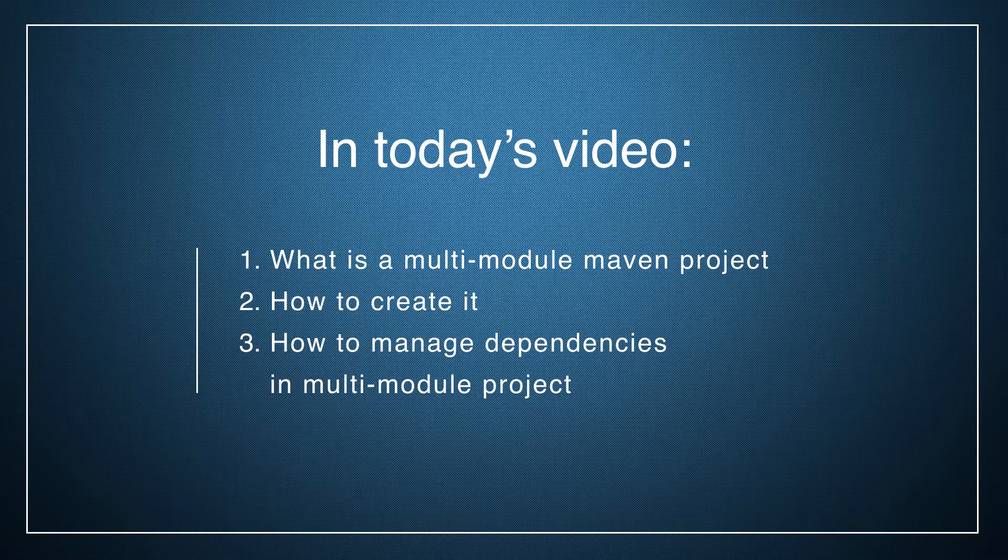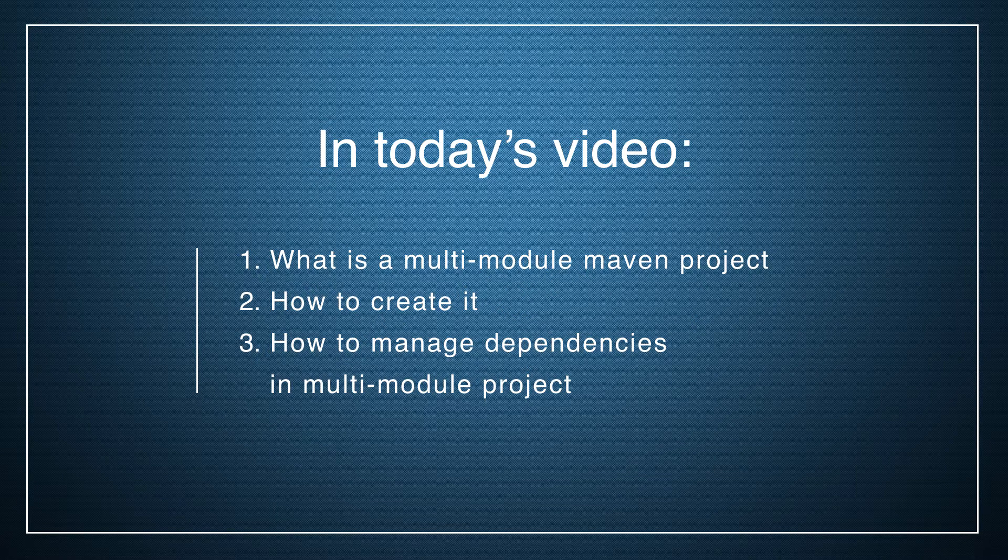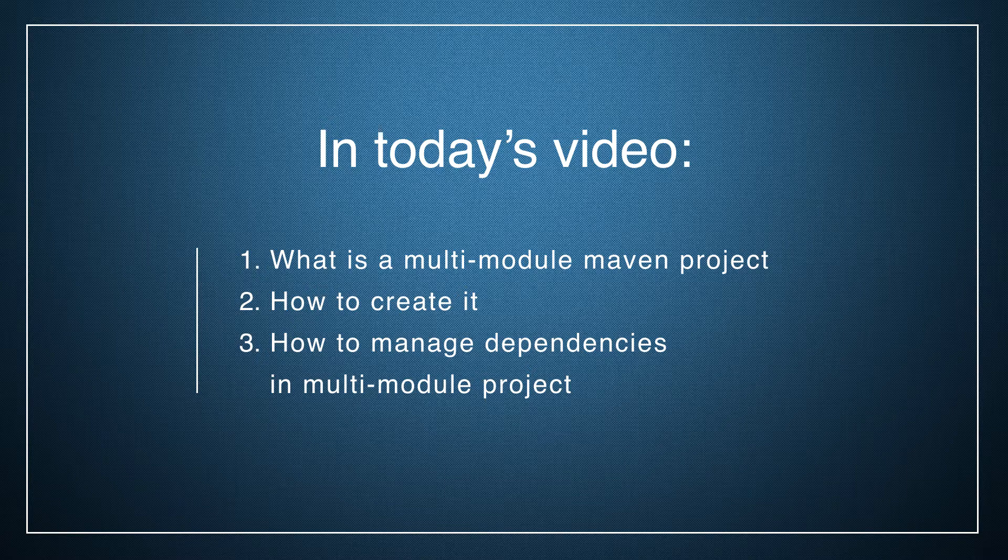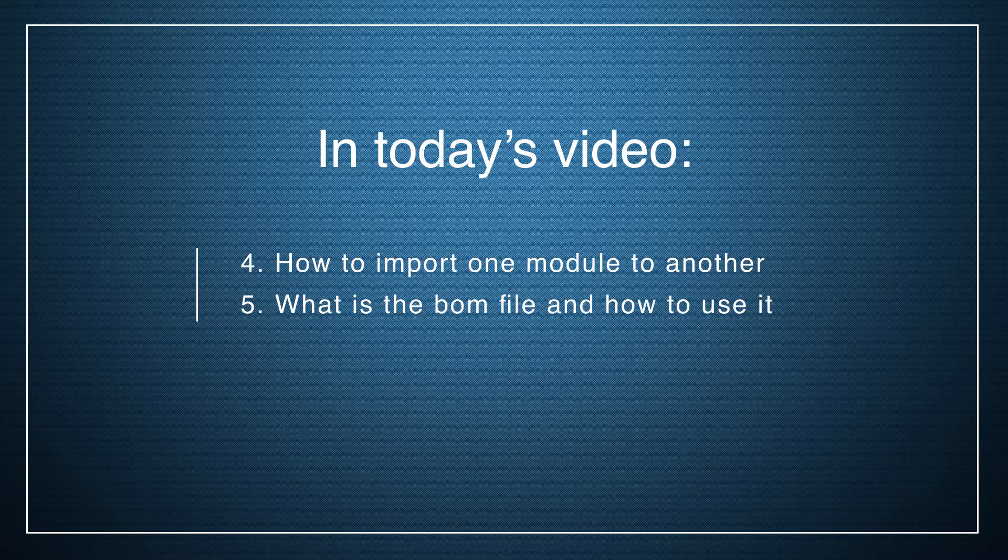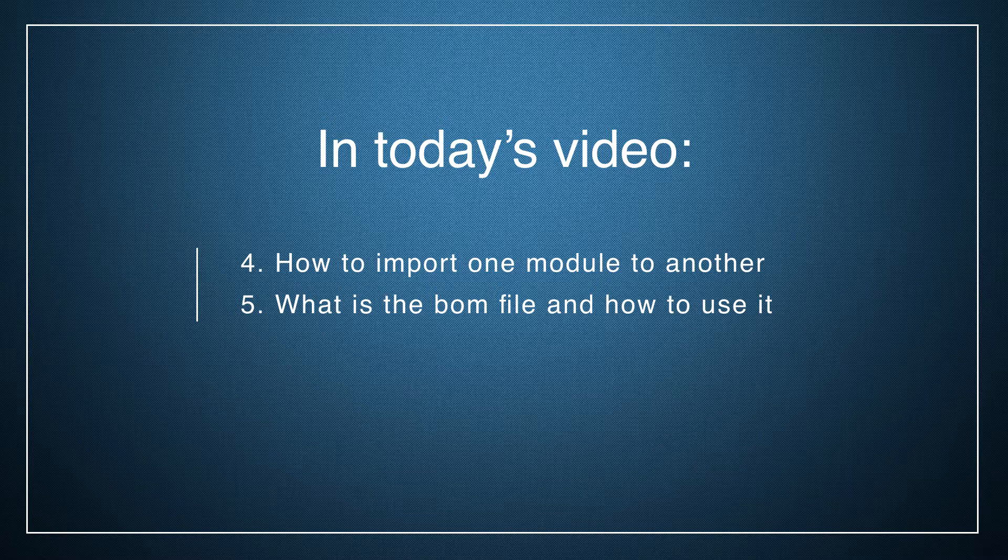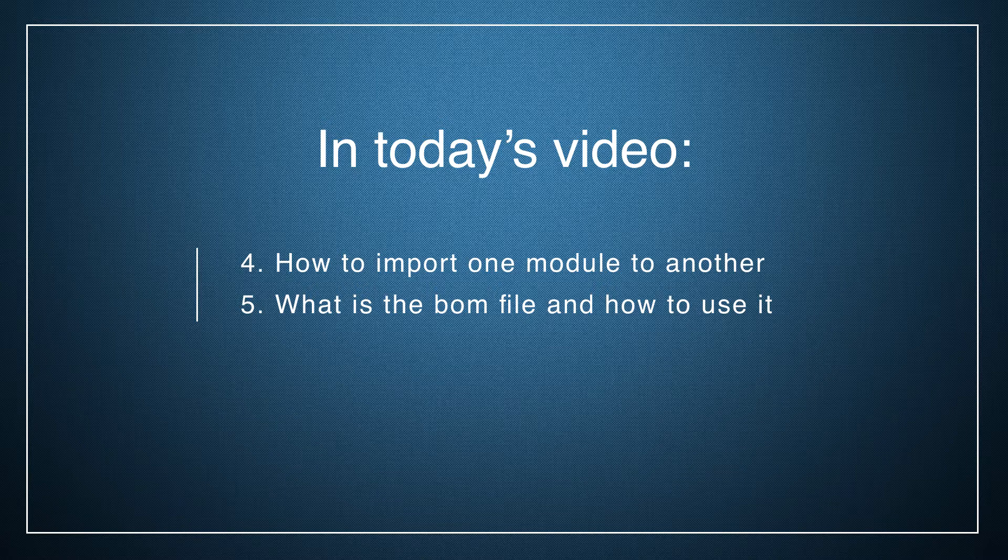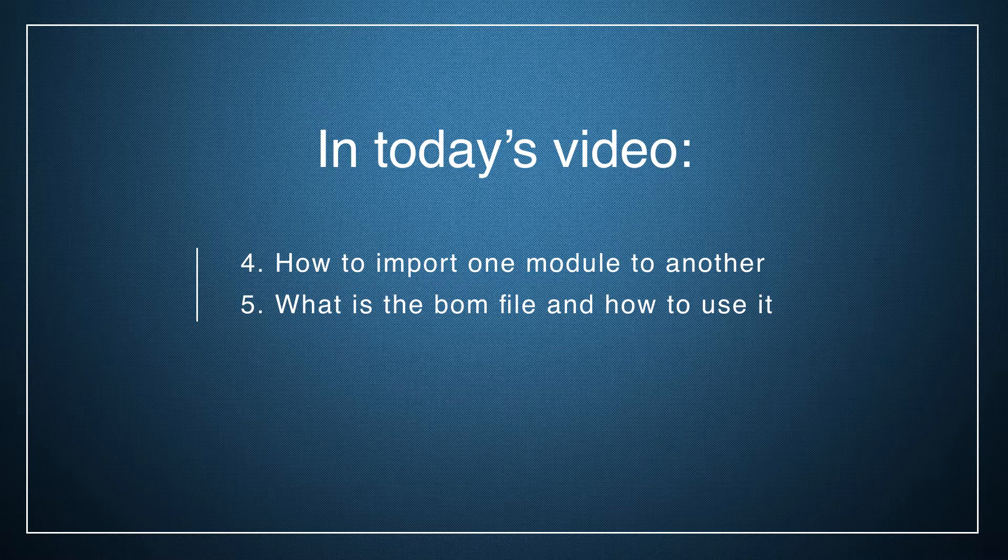In this video I'll explain what is the multi-module Maven project, how to create it, how to manage dependencies in this kind of project, how to import one module to another, and we'll take a look at what is the BOM file and how to use it.